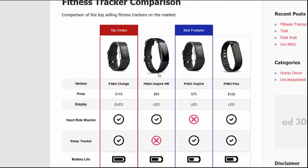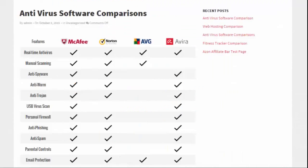You'll also notice up at the top I've called out a couple of the products. We have the ability to feature different products — you can do this on all of them or just one, and you choose the words and the color. For example, I labeled the Fitbit Charge as my top choice, and on the Fitbit Inspire I put best features. It's just another way to highlight products and help you make more commissions.